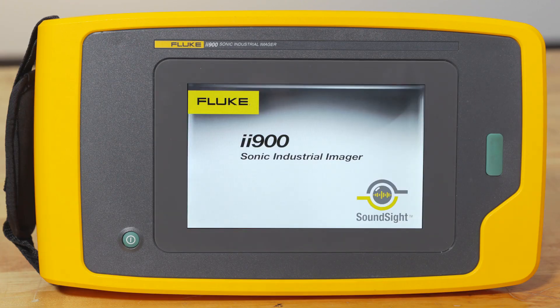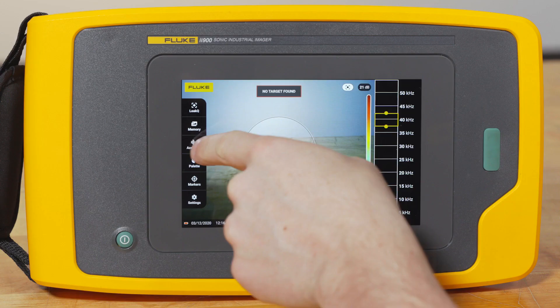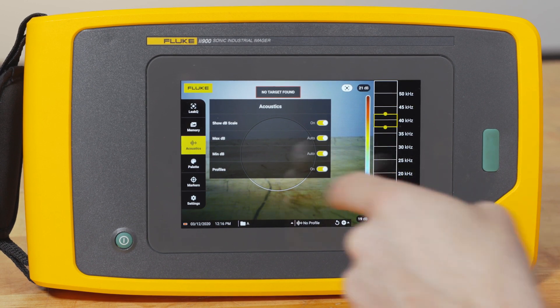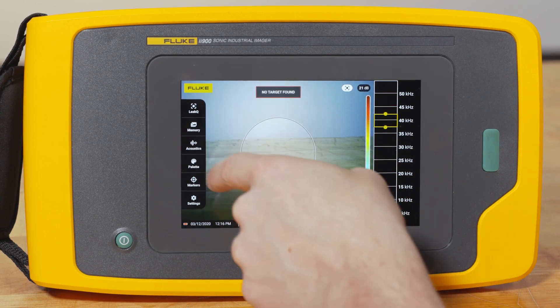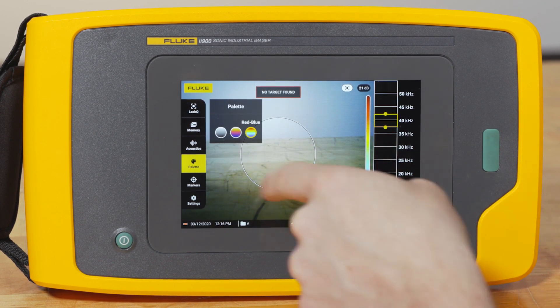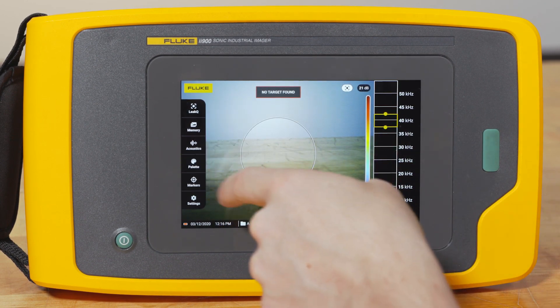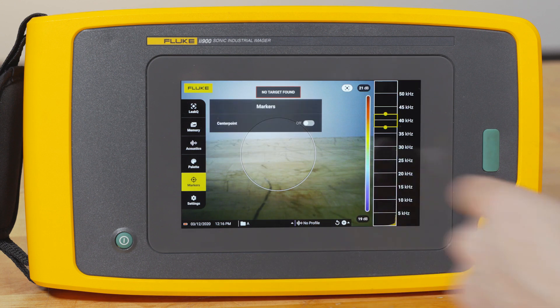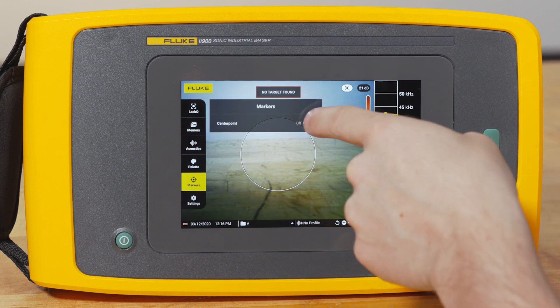Let's start with profiles. The reason we create custom profiles is so every time you pick up the imager, it's in the settings that you need — whether that's different acoustic settings or a different color palette.